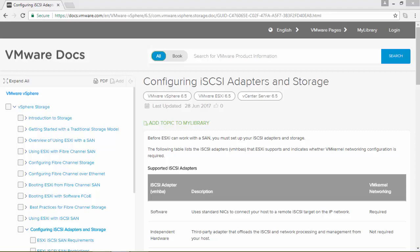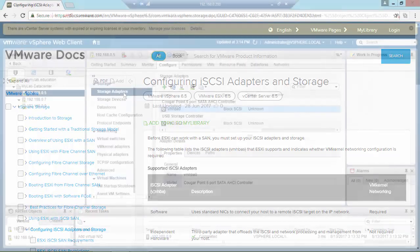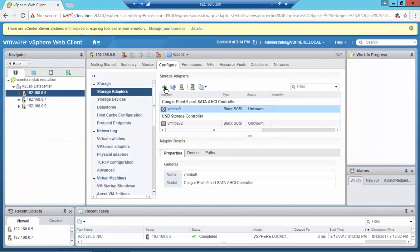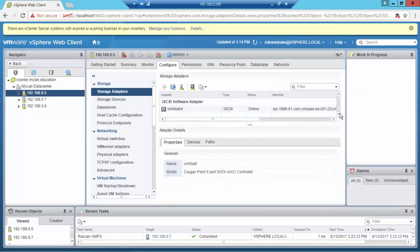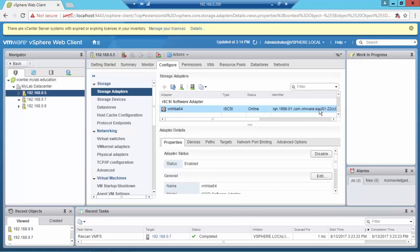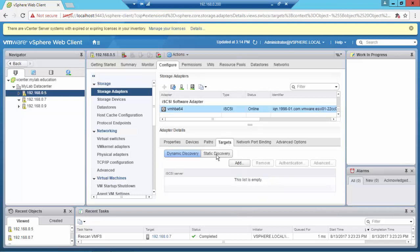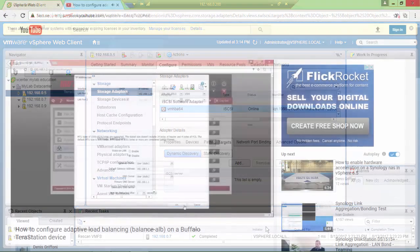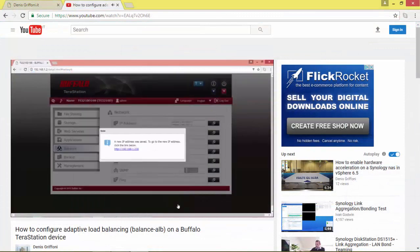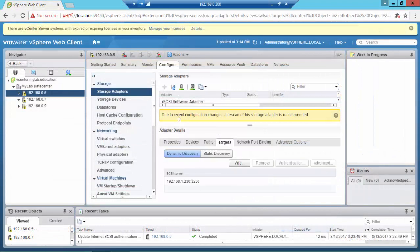If you want to learn more, here is the official documentation from the VMware website. I'm now going to add the software iSCSI adapter for my dependent hardware. From the client interface I'm going to add the target server, representing the virtual IP of the Buffalo device using the Balance Adaptive Load Balancing algorithm.